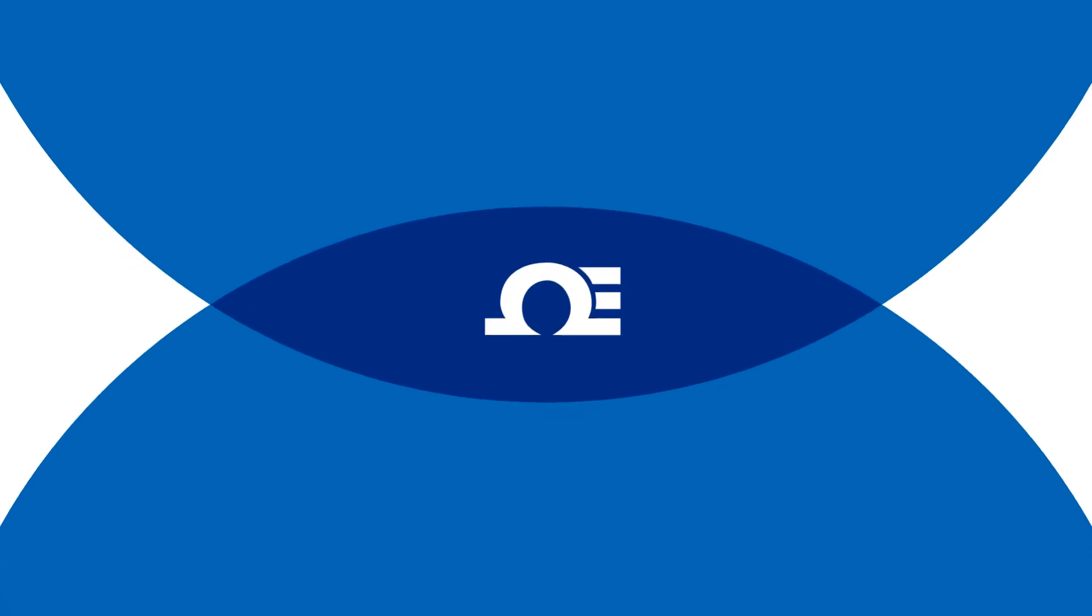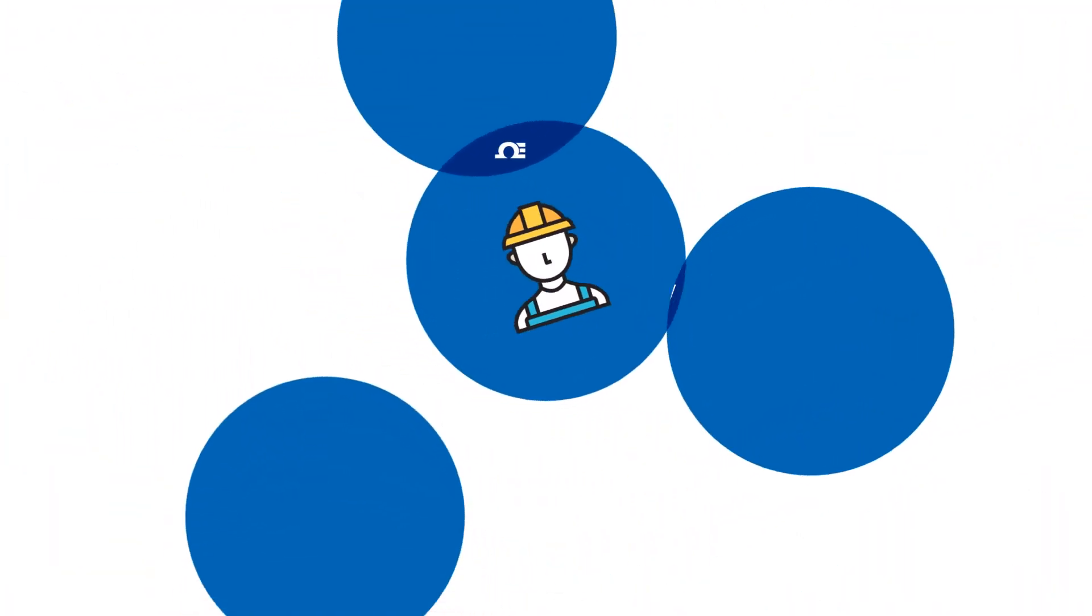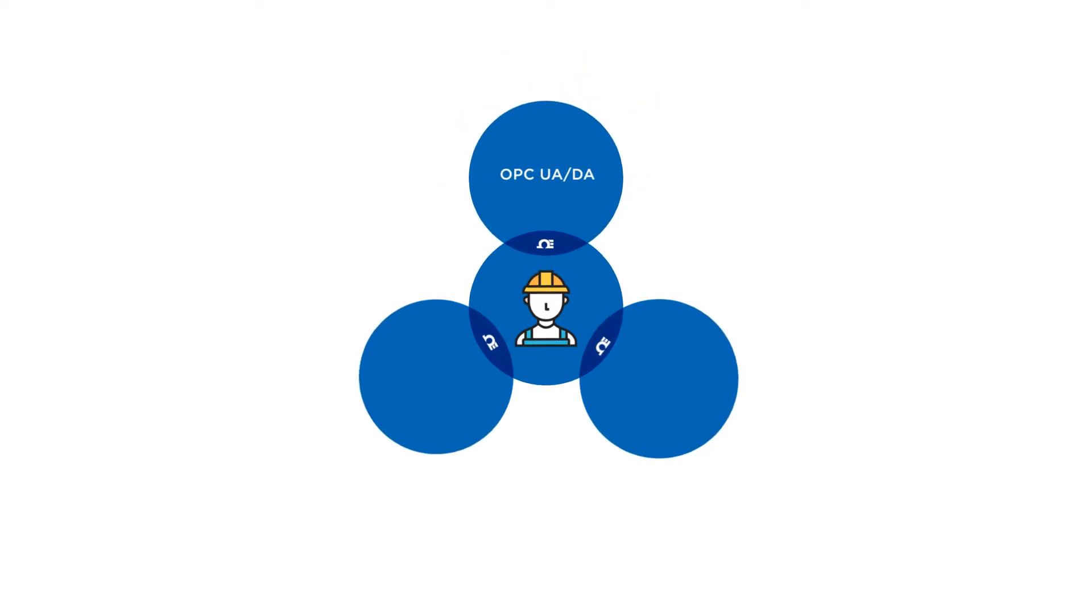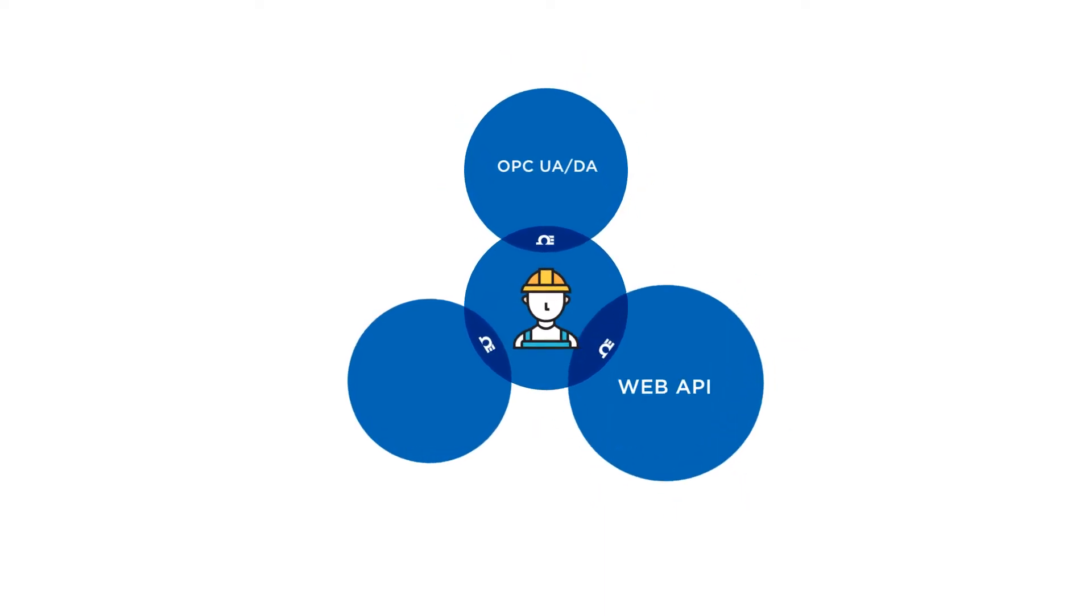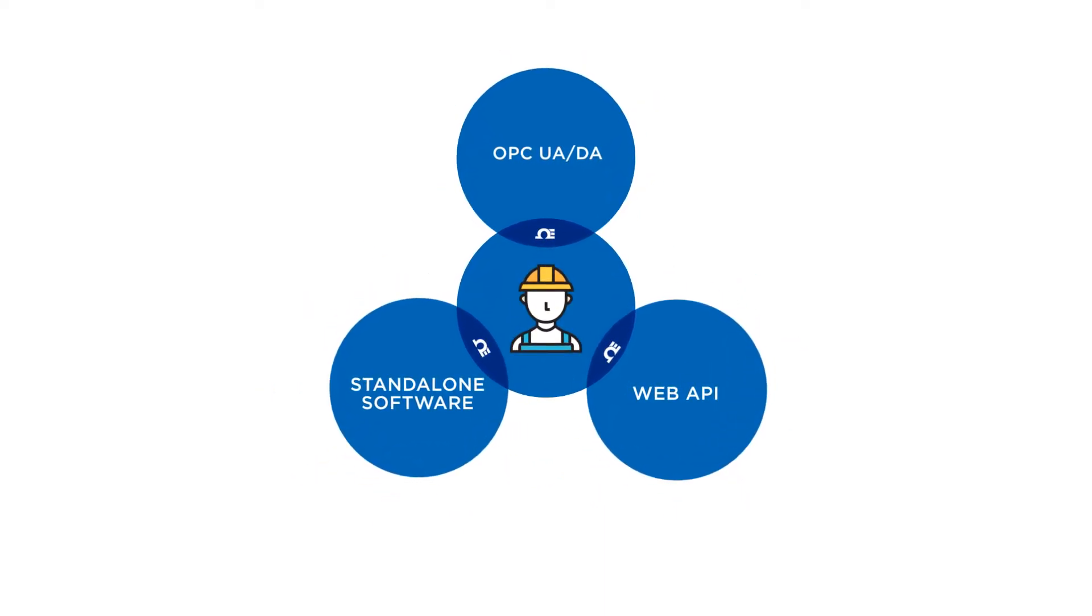Omega is your bridge to connectivity, allowing seamless integration into your existing infrastructure via OPC-UA/DA, Web API, or as a standalone software.